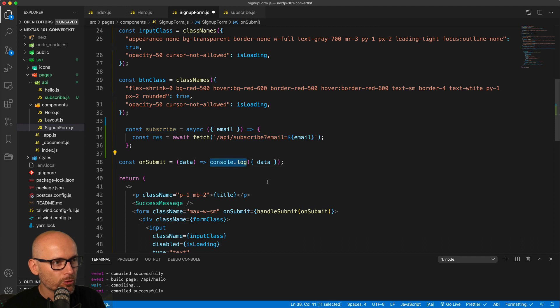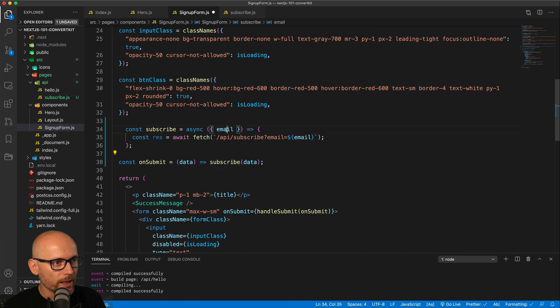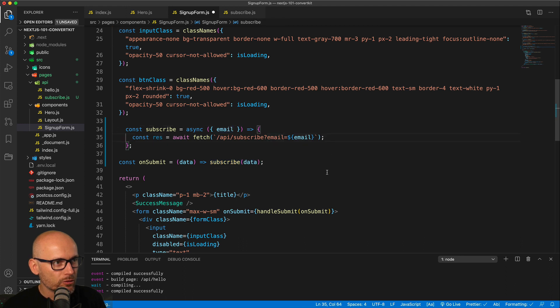So full object, and that will then destructure the email from this object and pass it to the API endpoint. So this should send it to the API.